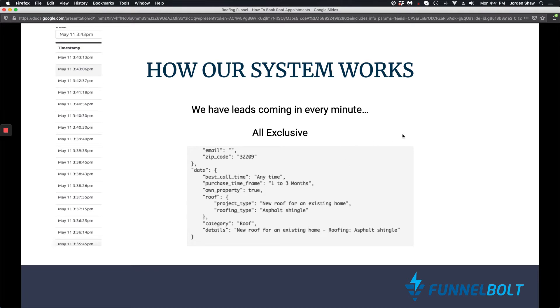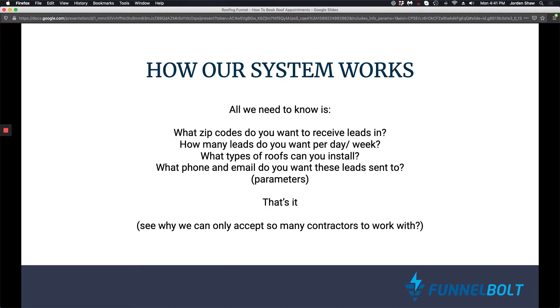Our system is looking for buyers for these leads all the time, and each lead is exclusive. So all we need to know is what zip codes you want to receive leads in, how many leads you want to receive per day or per week - we can even set up per month - and what type of roofs you can install. Once we have all that, all we need is your phone and an email to send these leads to. So those are the parameters that our system is looking for. And once those parameters are set, it'll send the lead.